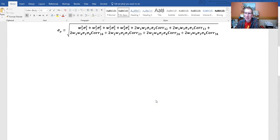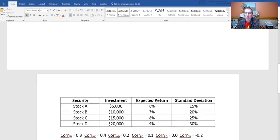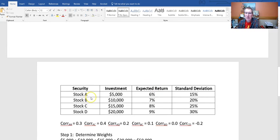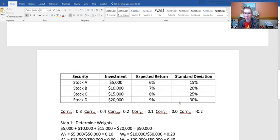Now let me walk through an example with a four-stock portfolio. I just made up some numbers, and to save time I already worked through the math. We have four securities: Stock A, Stock B, Stock C, and Stock D. The investments are $5,000 into A, $10,000 into B, $15,000 into C, and $20,000 into D. We also have expected returns and standard deviations — all numbers I made up for the problem. I also needed correlations for each pair of securities.